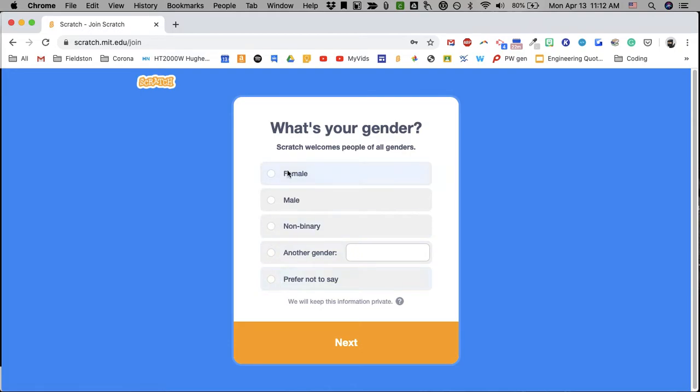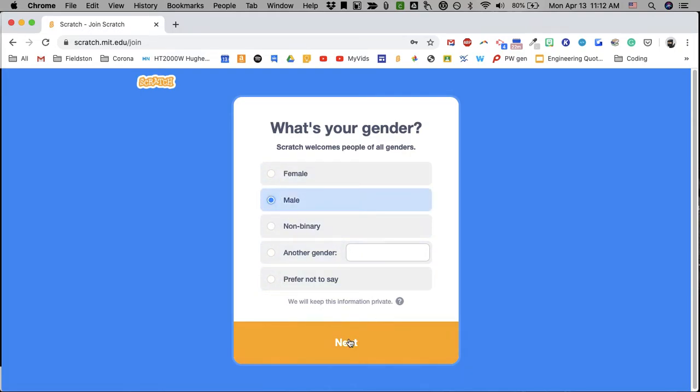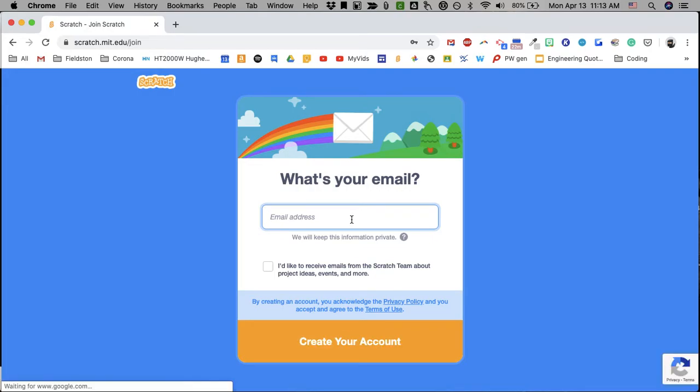You can specify your gender. Email. When it puts in an email, you put in your school email.